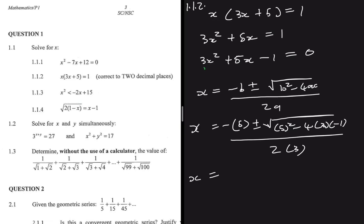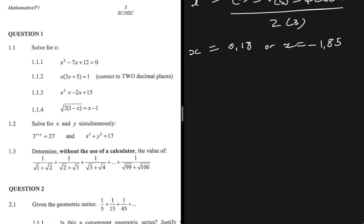Evaluating gives one value of x equals 0.18 and the other value x equals minus 1.85. Just like that, we have solved for x using the quadratic formula. Let's move on to 1.1.3, which looks a bit more interesting.